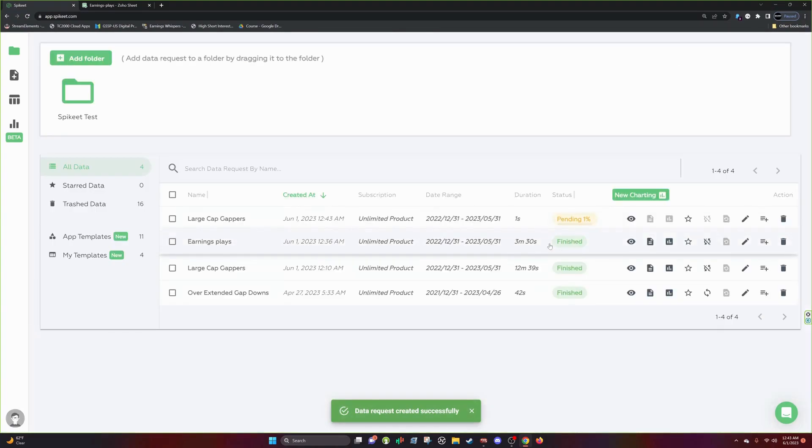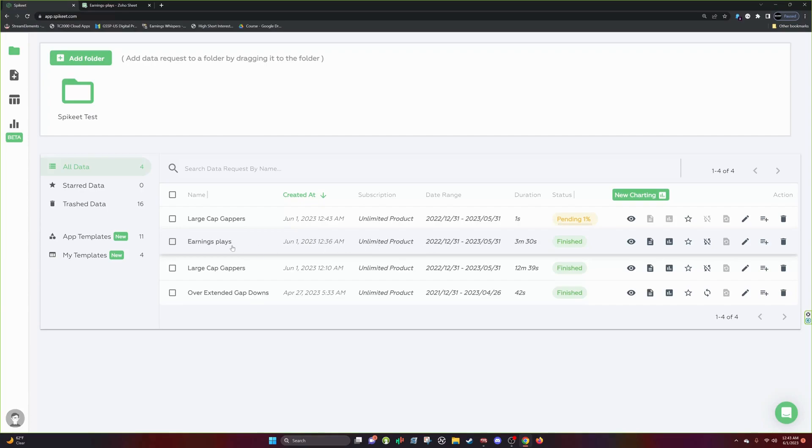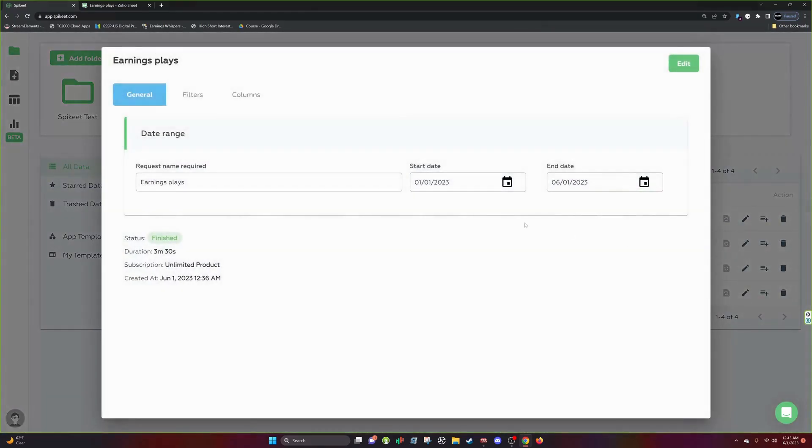So you can see this finished and this finished in three minutes and 30 seconds. And we pulled all the earnings plays for this year, regardless of gap percent. So that's going to be a lot of data.